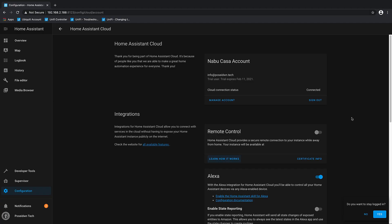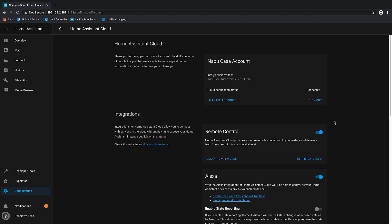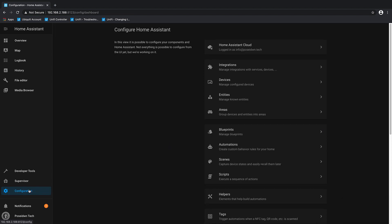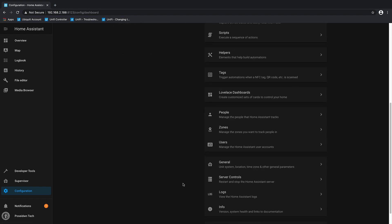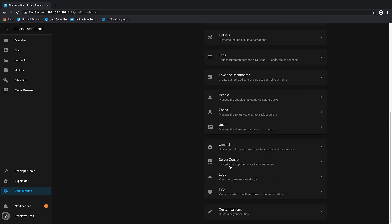Final step is to enable remote control and restart server.